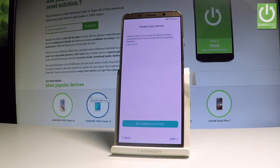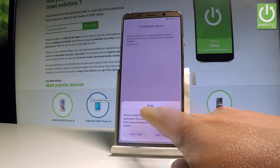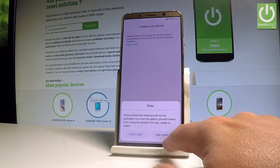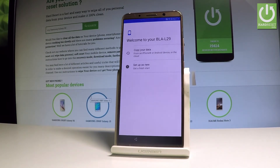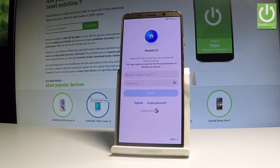Here you may set the screen lock style, or you can do it later in settings — let me choose 'Skip.' You can also restore from a Google account backup or set up your phone as new for a fresh start. Let me choose 'Set Up as New.'